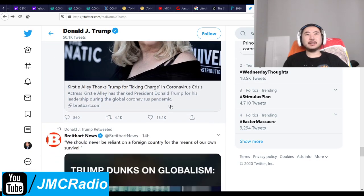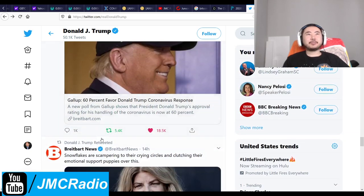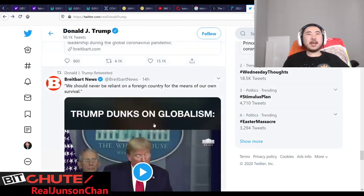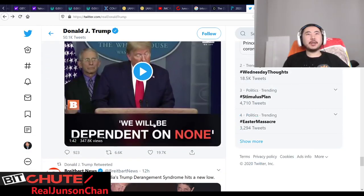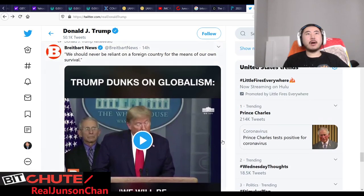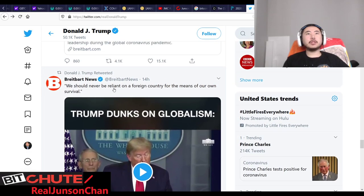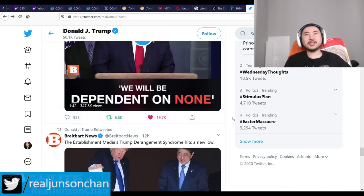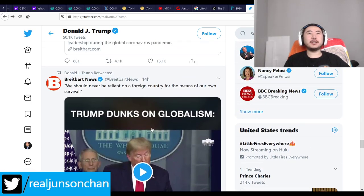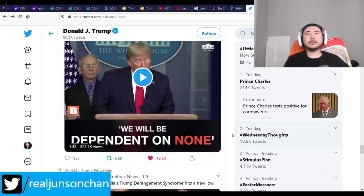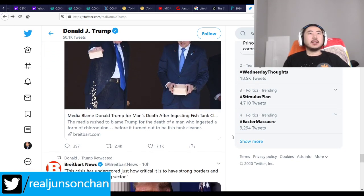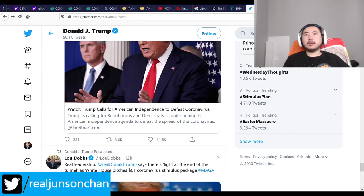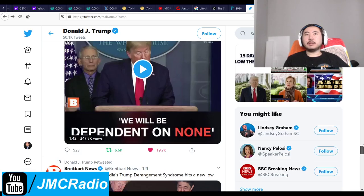Trump's back in full campaign mode. We should never be relying on a foreign country for critical supplies — that's true about US globalism. Hopefully this situation will change something about that.